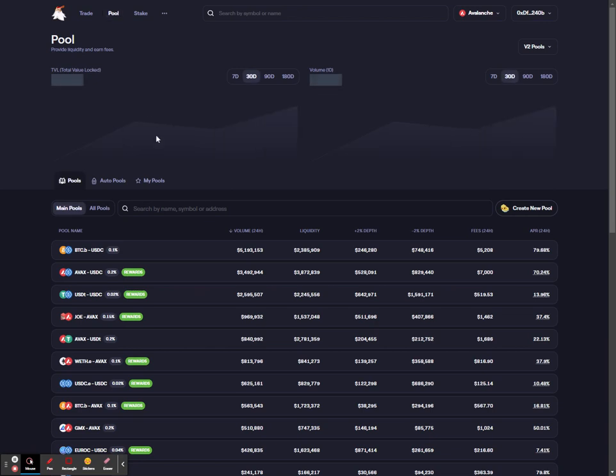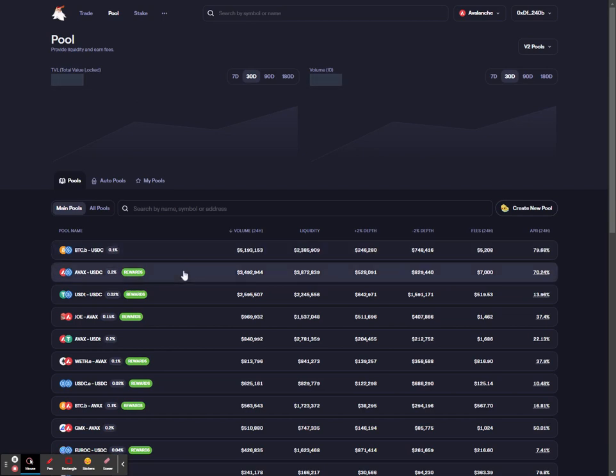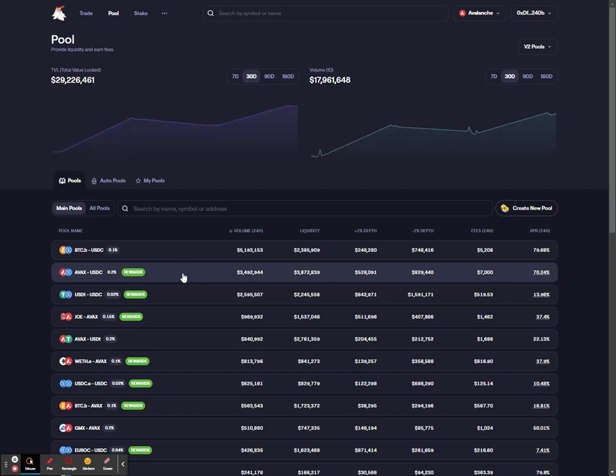Whilst you're on the pool page, you need to select the liquidity pool that has both of the tokens that you wish to exit and enter. In this example, I'll select the AVAX USDC liquidity pool.